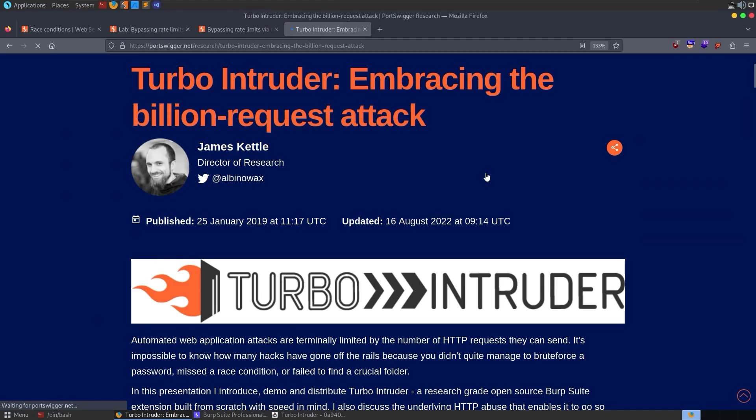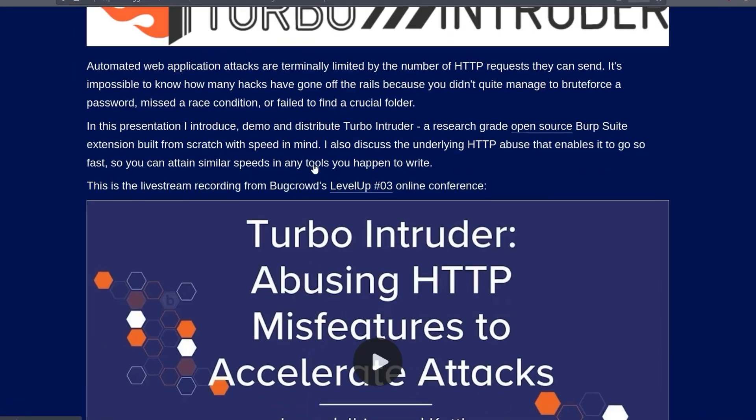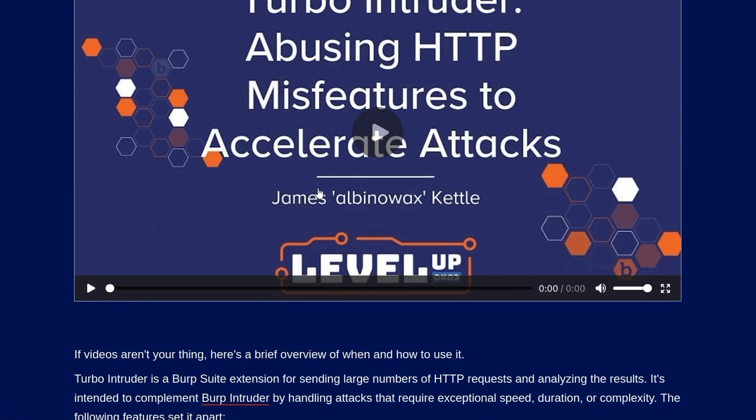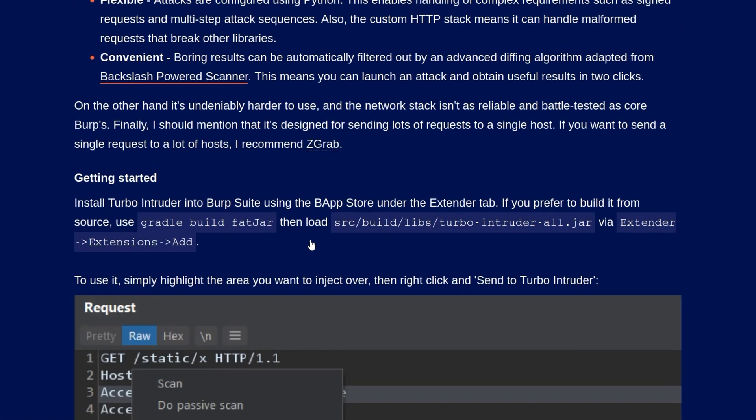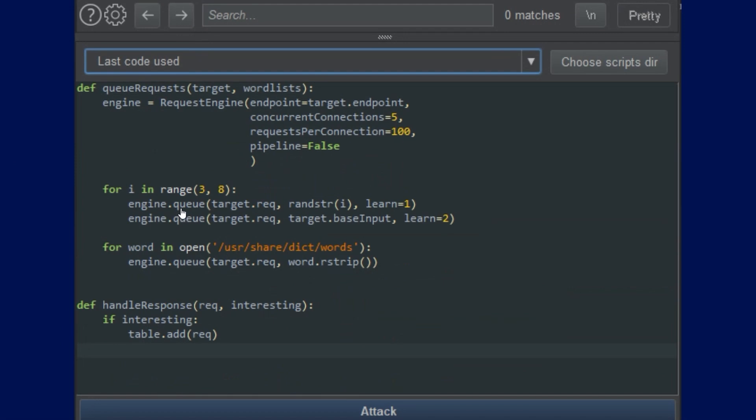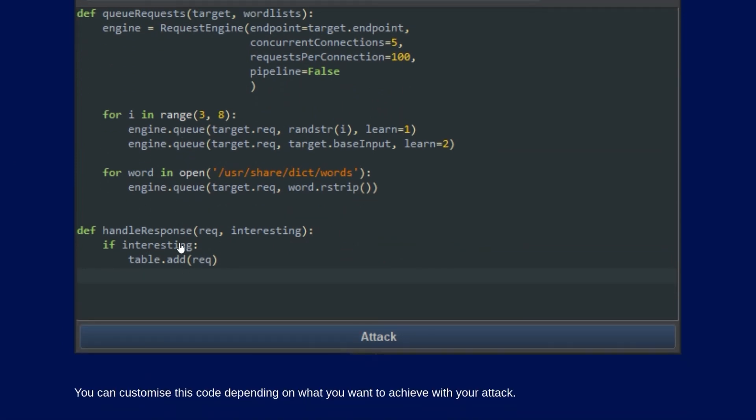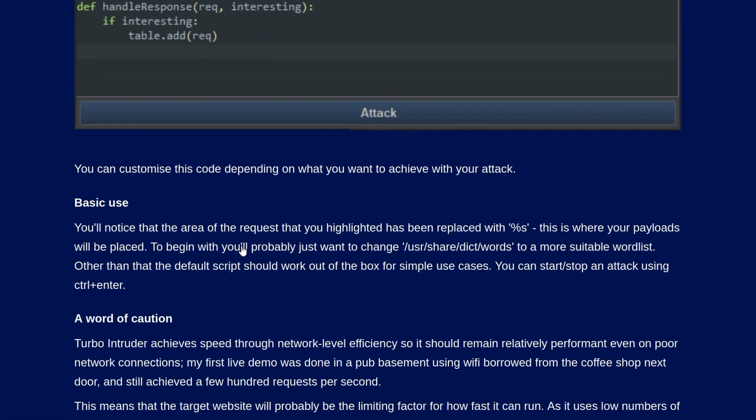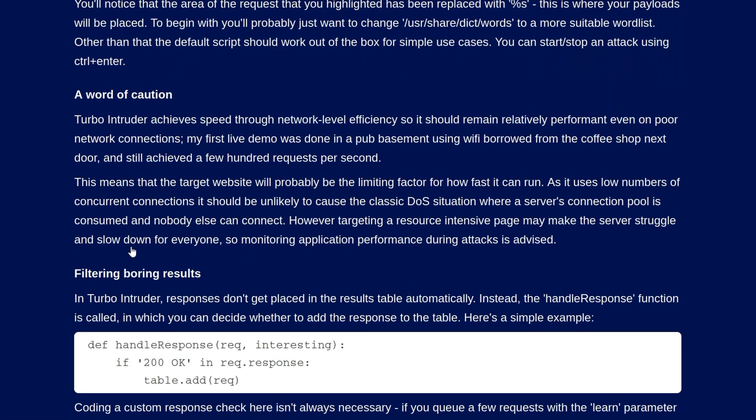And if you want to learn even more about Turbo Intruder, you can check out this article. It's quite a few years old now from James Kettle, but it talks a lot about how you can configure it, how it works, and some of the cool features. Something that we didn't yet show is this handle response option.